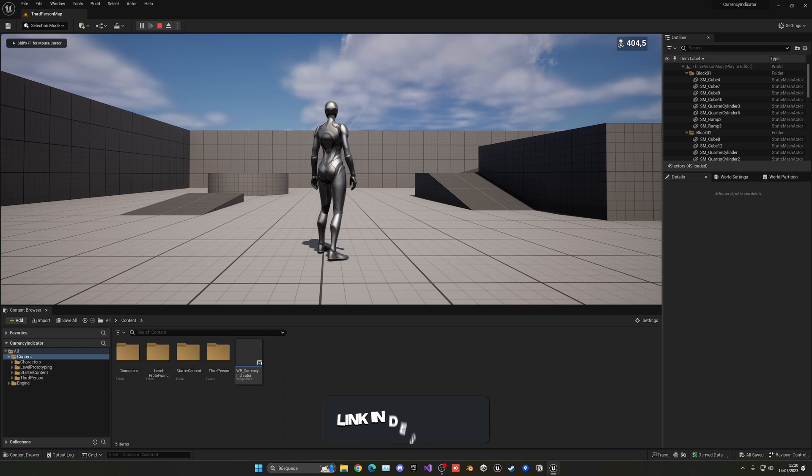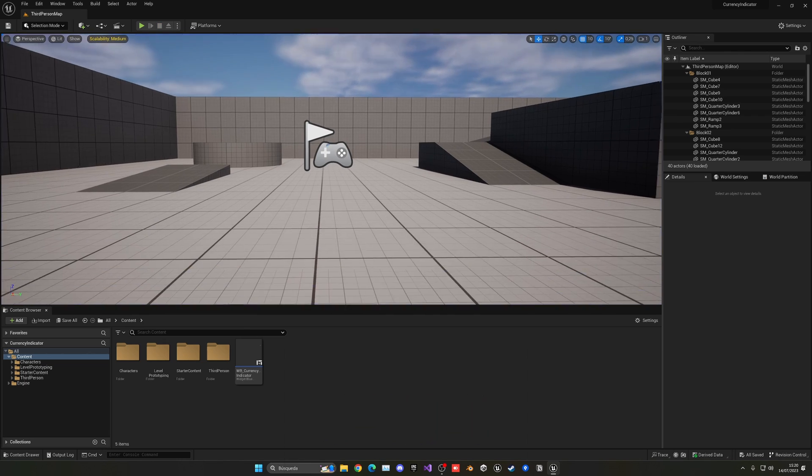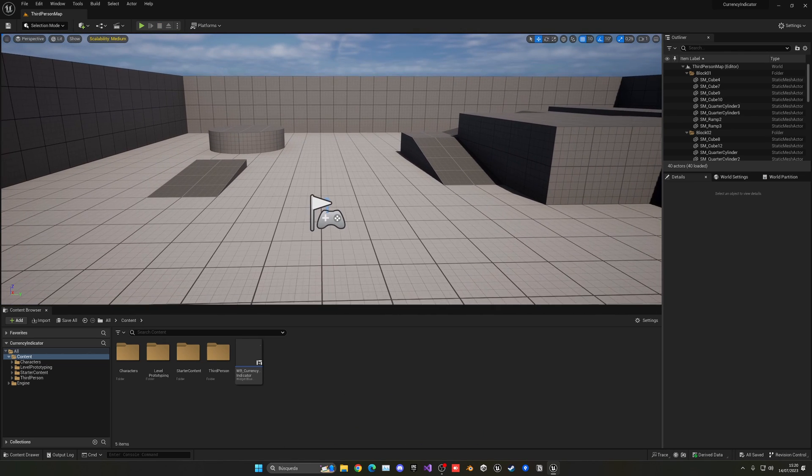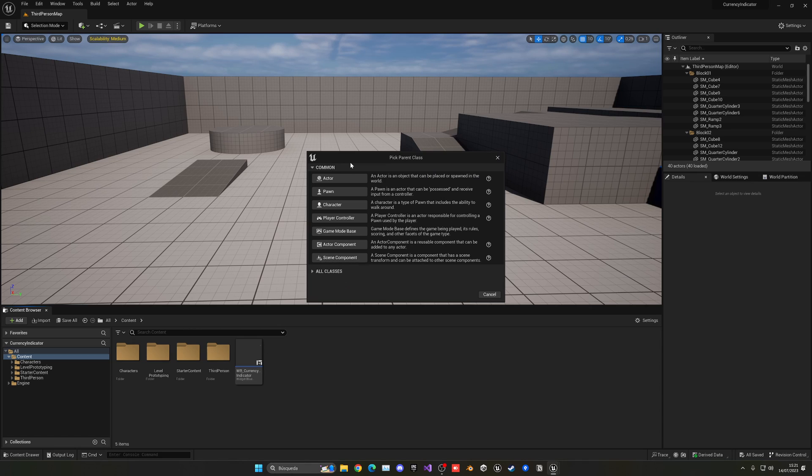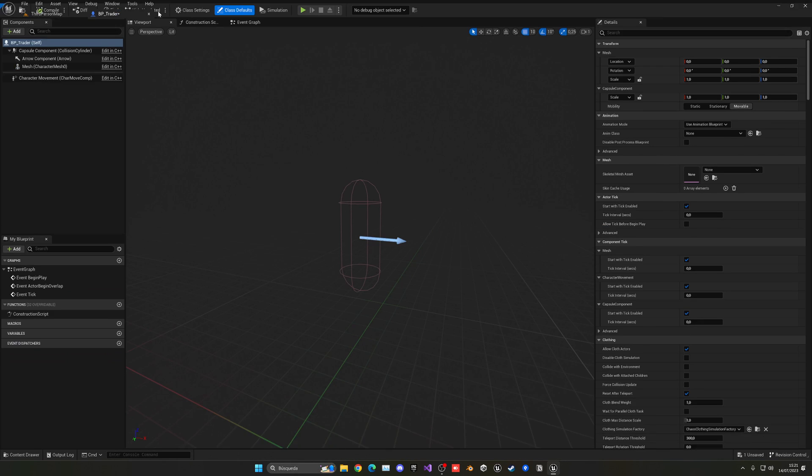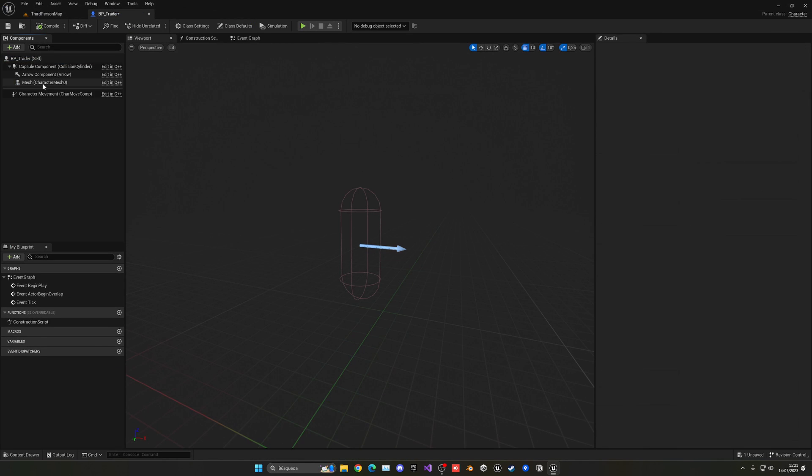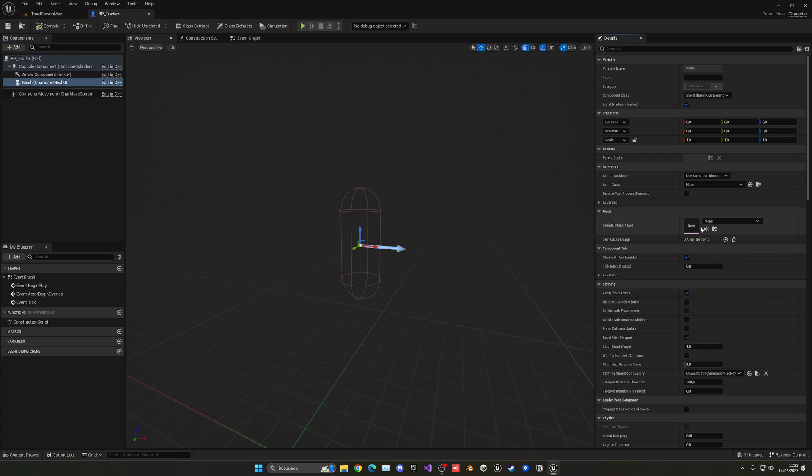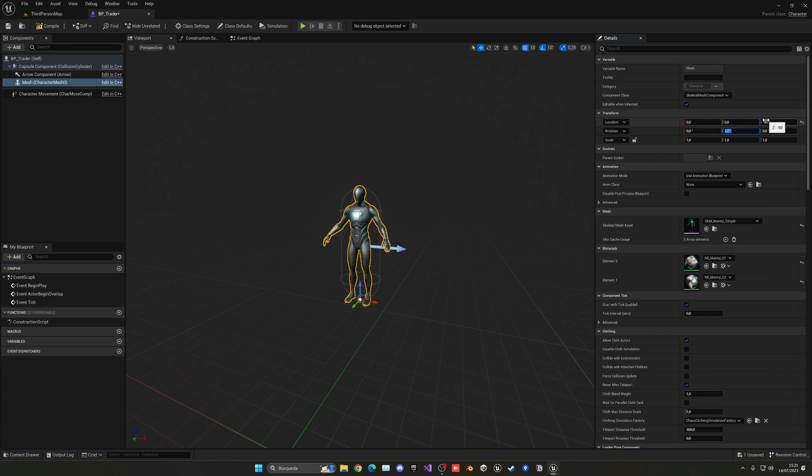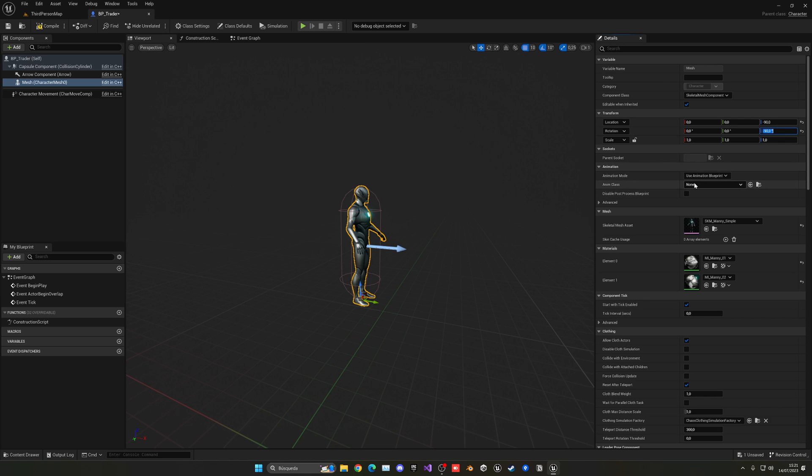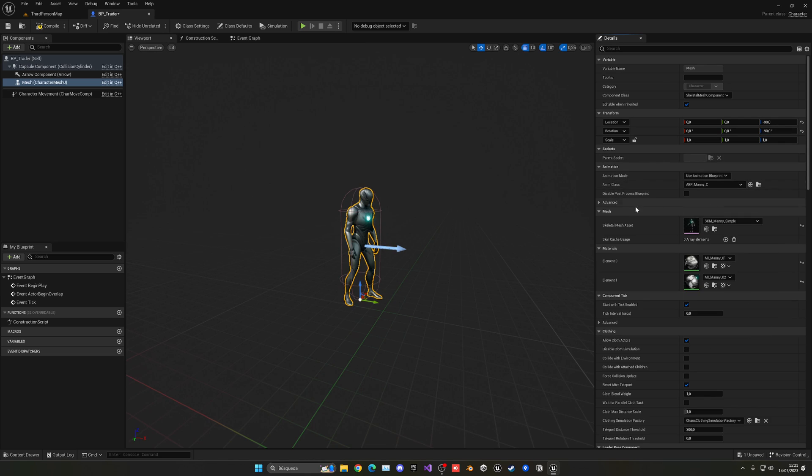What we're going to do now is go ahead and create a new blueprint. This will be our seller or trader, however we want to call it. It will be a character, so let's just put this trader there. Let's open this up and we're just going to go ahead and apply a simple mannequin to it. In the mesh, search for mannequin, and we'll go with a simple manny. Let's put this at minus 89 so it's in the ground, and then minus 90 so it's in the correct orientation.